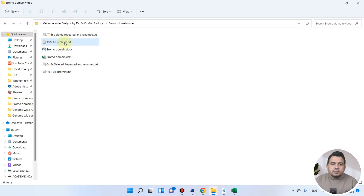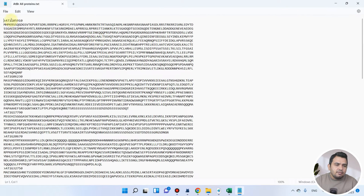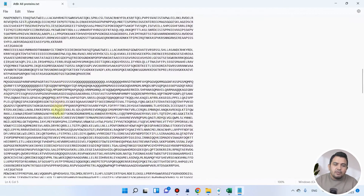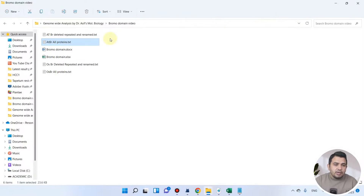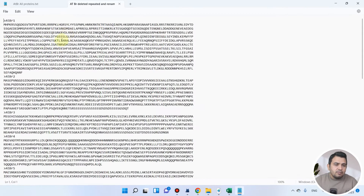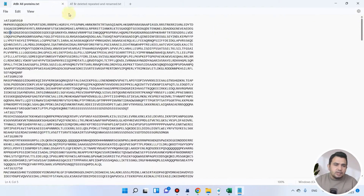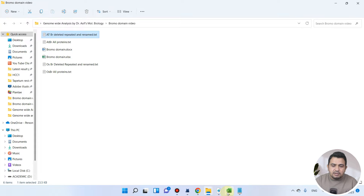Here are the proteins we downloaded from the Arabidopsis genome. You can see the names of those proteins and the protein sequences we have already downloaded and learned about in the previous videos. We have also renamed them here — here are all those Arabidopsis proteins, renamed according to the sequence. Now in this video let me show you my Excel file.